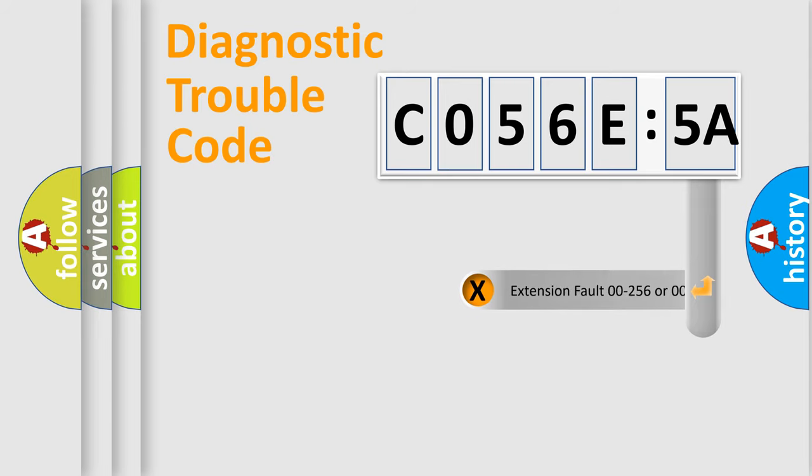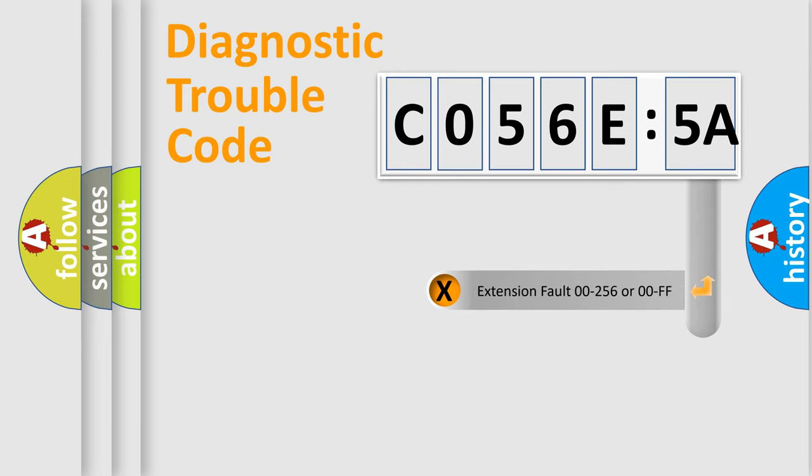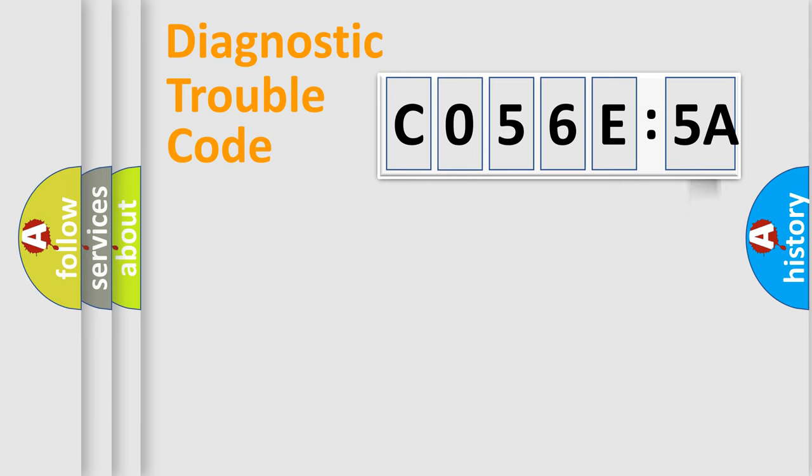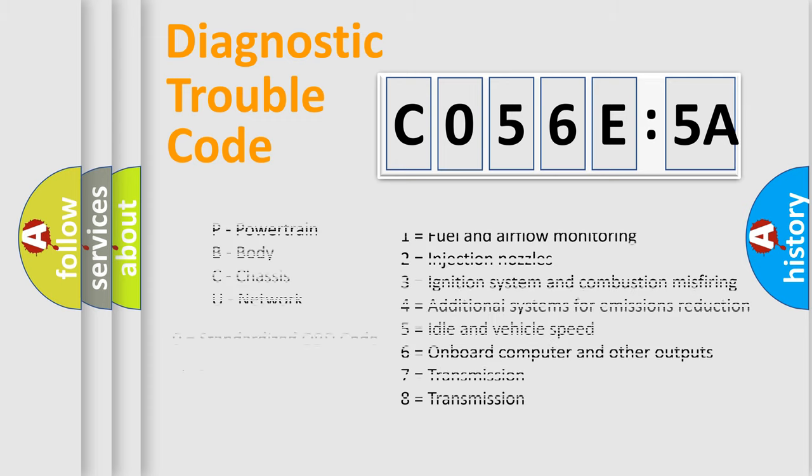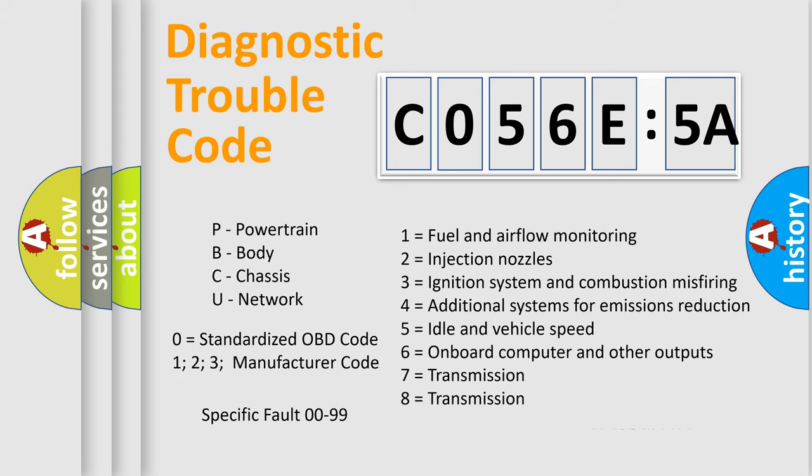The add-on to the error code serves to specify the status in more detail, for example, a short to the ground. Let's not forget that such a division is valid only if the second character code is expressed by the number zero.